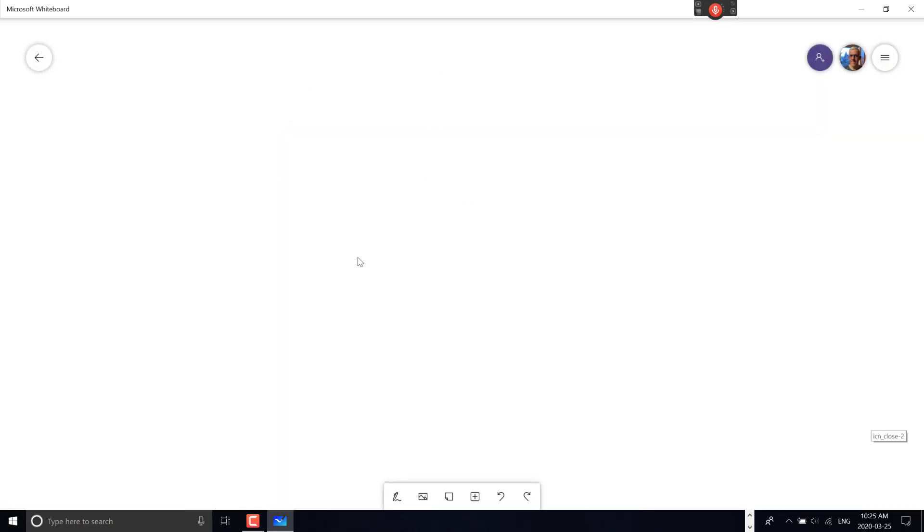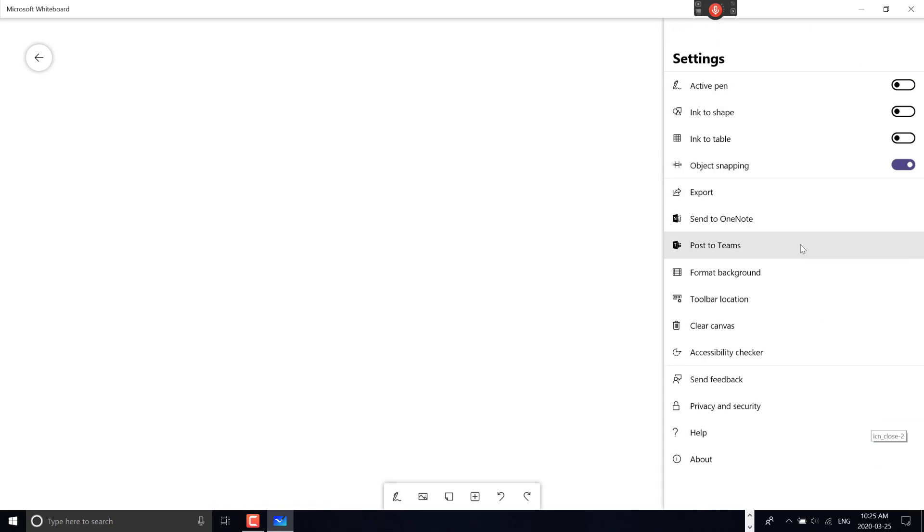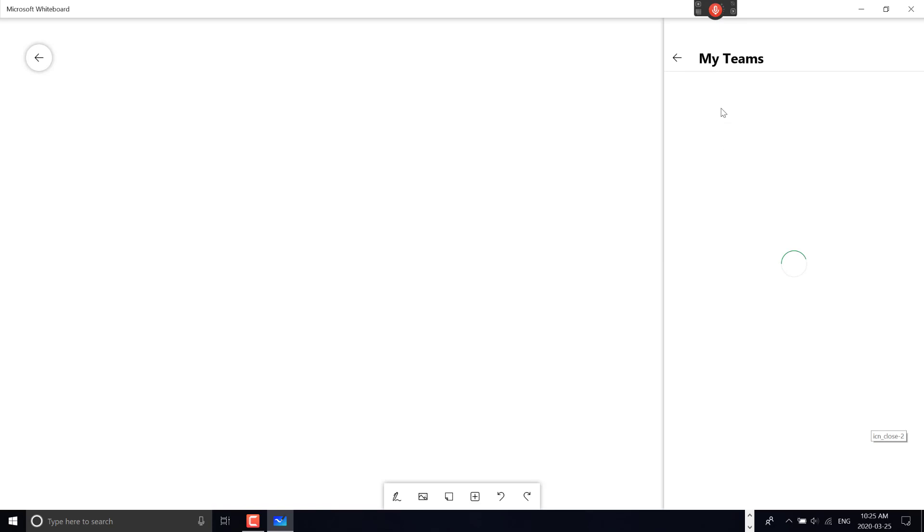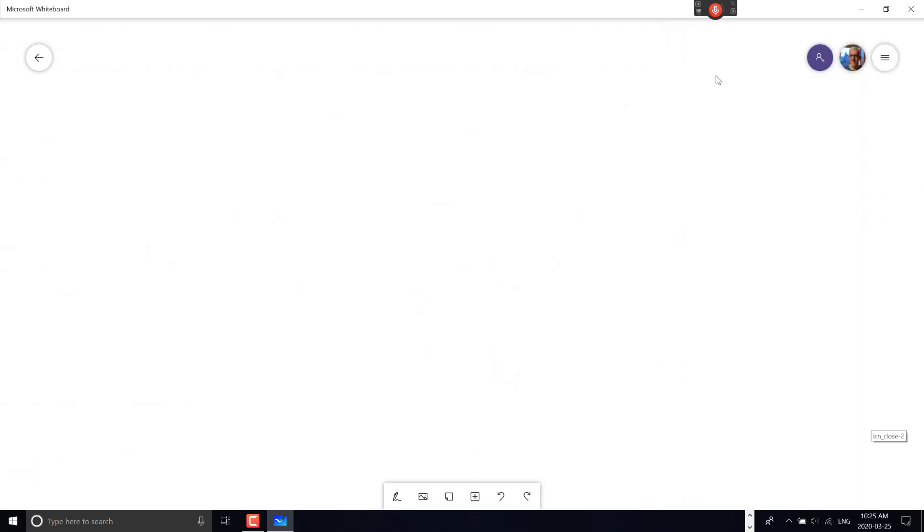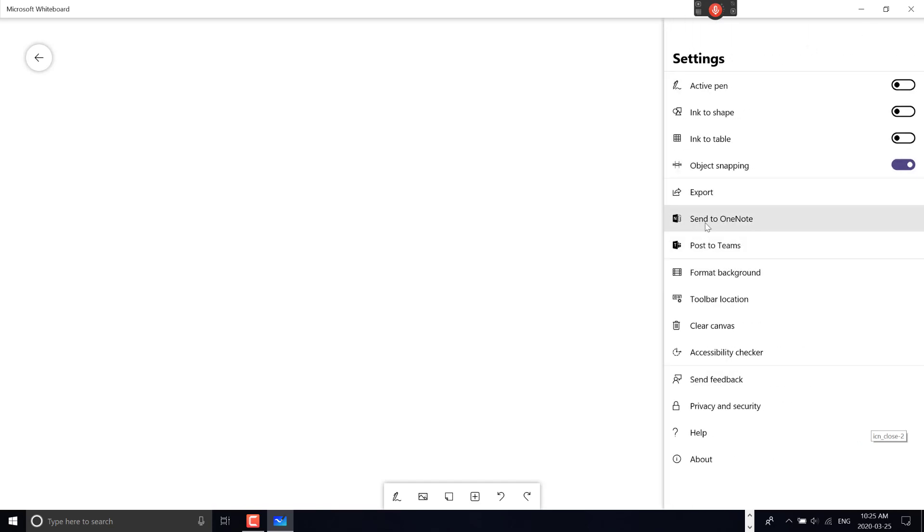Those are more advanced features. Because I'm logged in with my school account, I can send this to OneNote and post it to my Teams. I can choose from all my school teams. Having whiteboards logged into my school account makes it easier to post to OneNote and Teams.